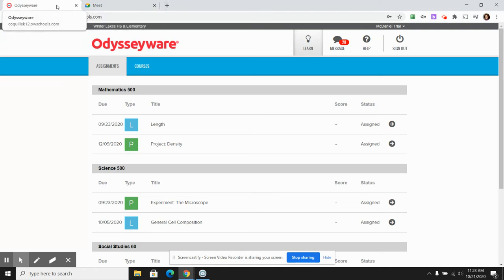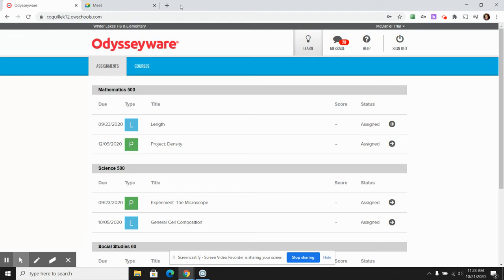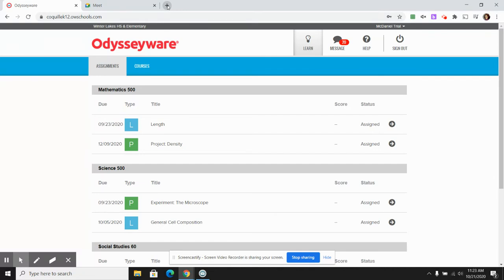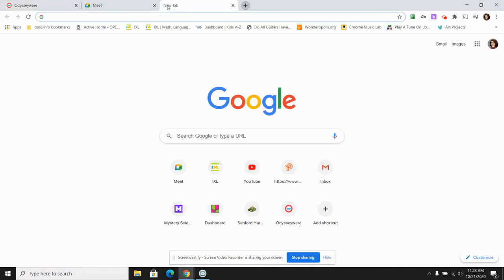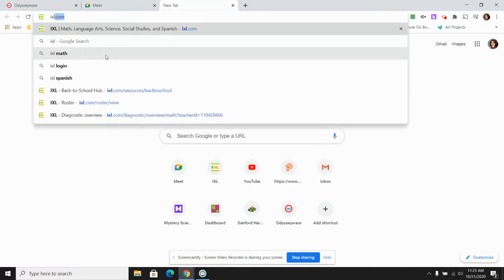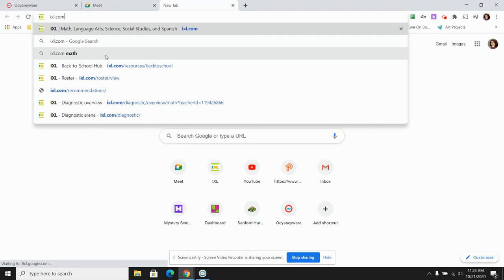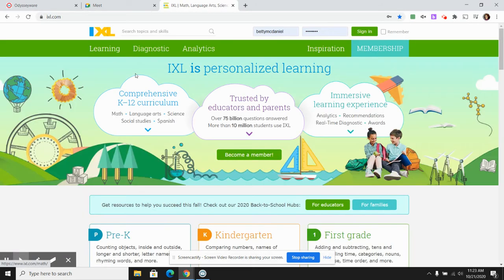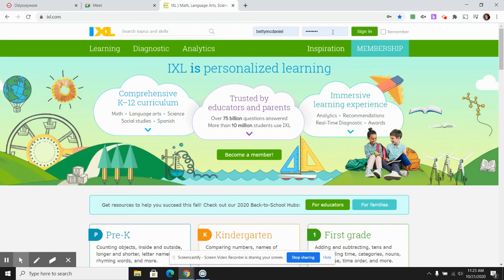Let's say my teacher has asked me to finish my diagnostic on iXL. Again, I'm going to click on the plus sign and type in iXL.com and click on that. It takes me to iXL and up here is where I can log in.